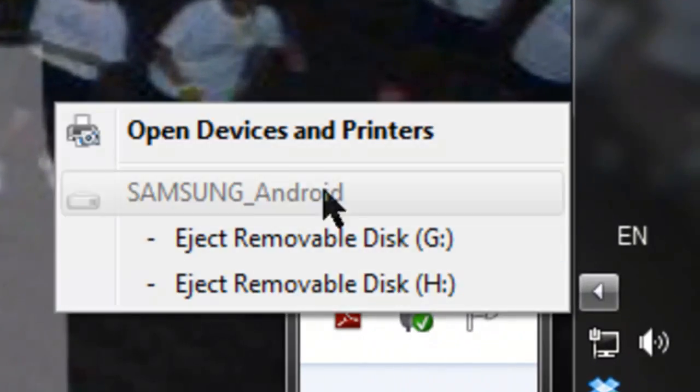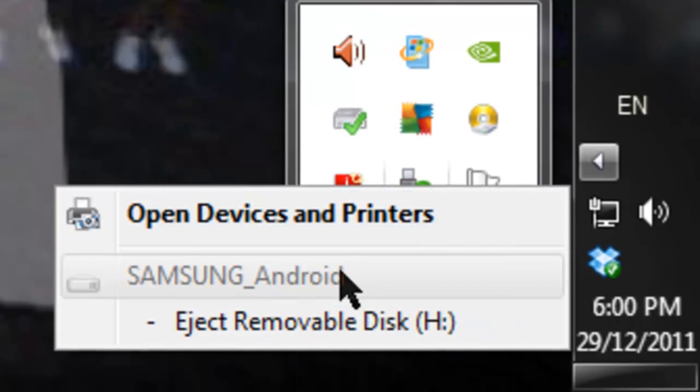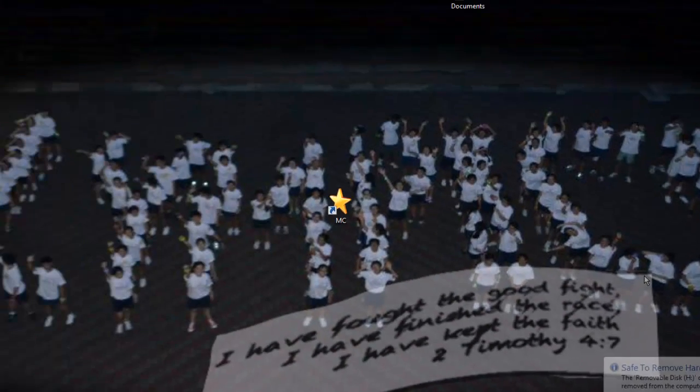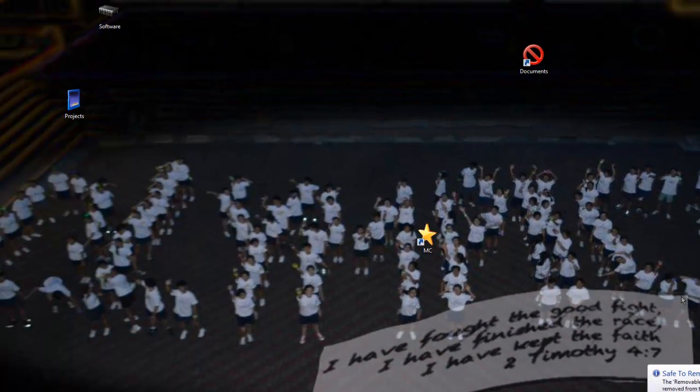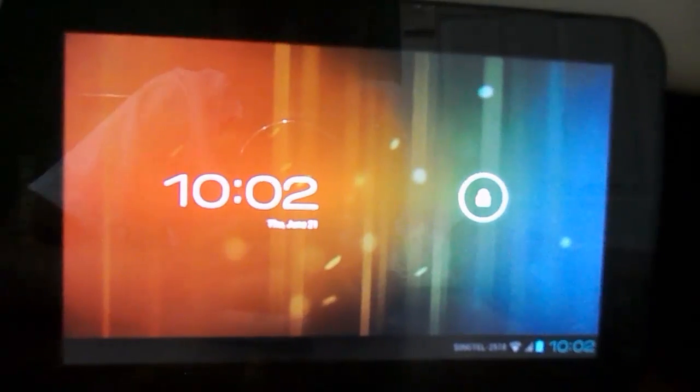And once again, safely remove your SD cards. Then head over to the Android. Once on your Android, turn it off again.